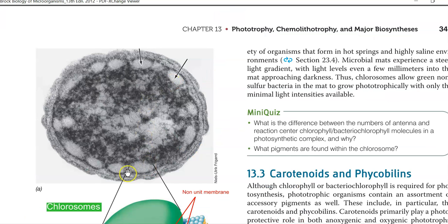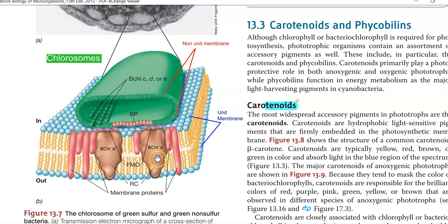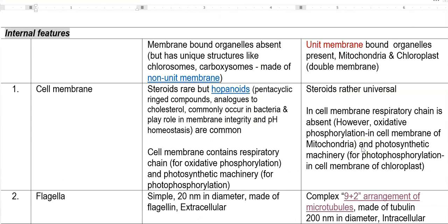Chlorosomes are commonly present in green sulfur bacteria — specific groups of bacteria that utilize sunlight to manufacture their own food. In this concept, the chlorosomes are anchored to the cell membrane. The cell membrane itself is made up of a unit membrane, whereas the membrane of the chlorosomes is made up of a non-unit membrane.